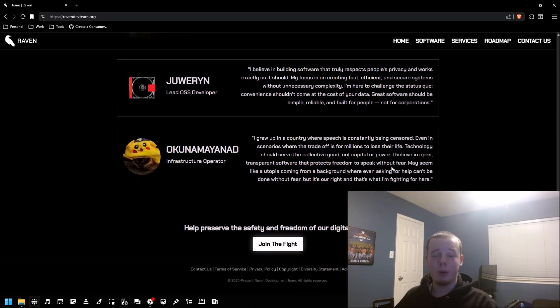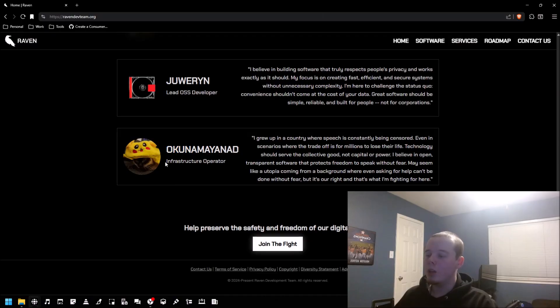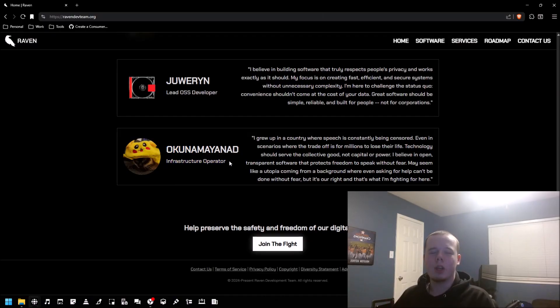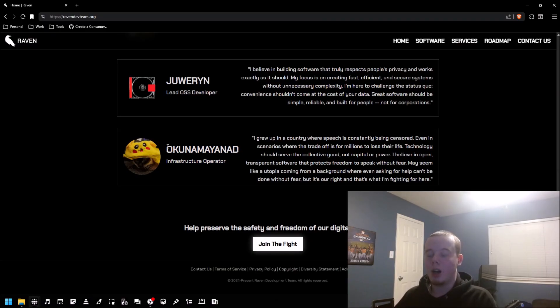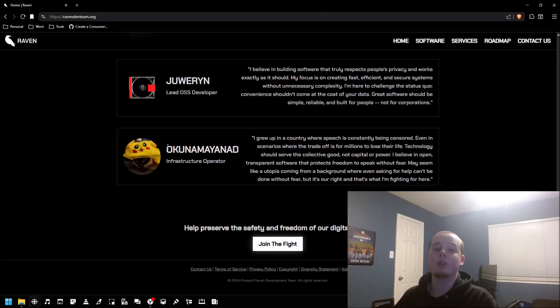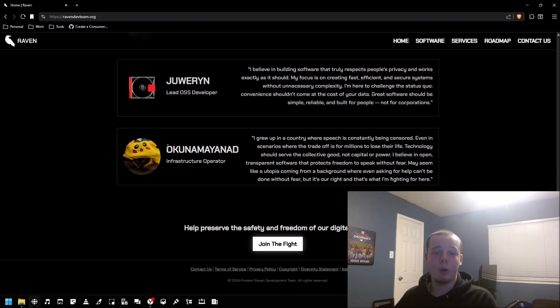This SearXNG instance is actually operated and maintained by our new member of the team, Oku, who's come on as an infrastructure operator. I still operate the large majority of Raven's infrastructure, but Oku is going to be operating a little more of our infrastructure so that it's less of a load off my ass.